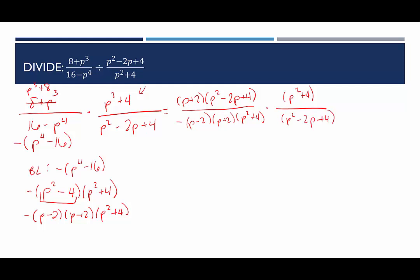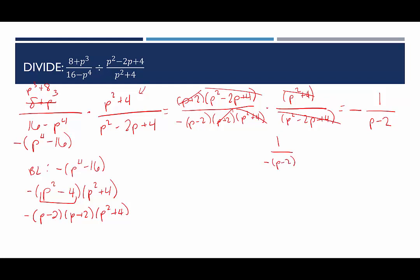Now cancel common factors: (p plus 2) cancels, (p squared plus 4) cancels, (p squared minus 2p plus 4) cancels. That leaves us with the negative sign, and the numerator has just a factor of 1 times (p minus 2) remaining. You can leave the negative in the denominator — but then (p minus 2) must stay in parentheses — or pull the negative out in front: negative (p minus 2). You could also distribute to get negative p plus 2. Be careful with that negative sign and don't drop the parentheses. Any of these forms is an acceptable final answer.